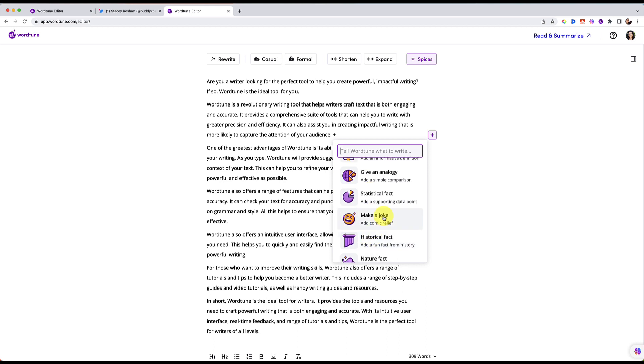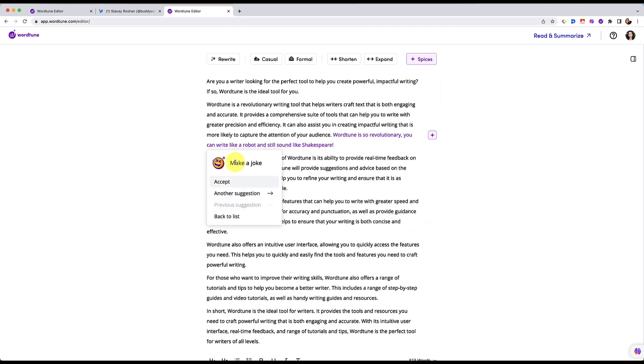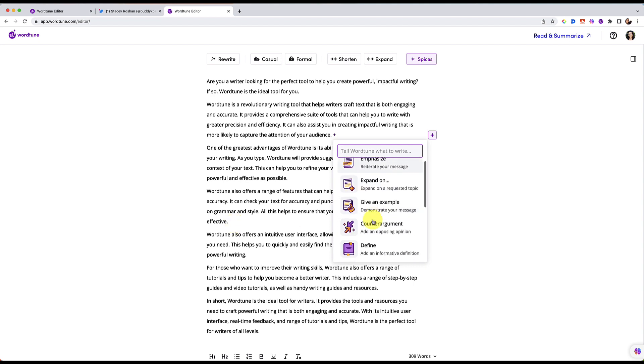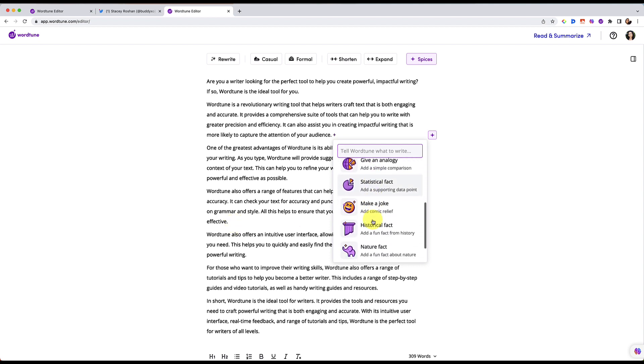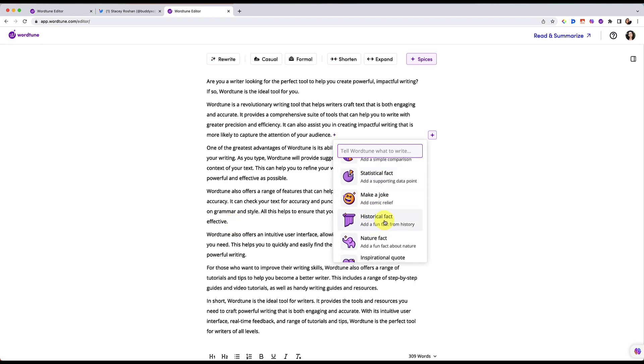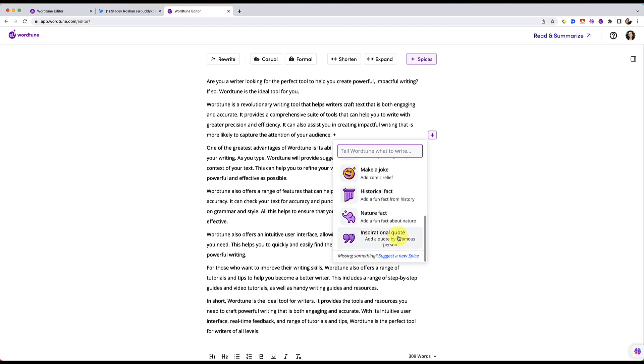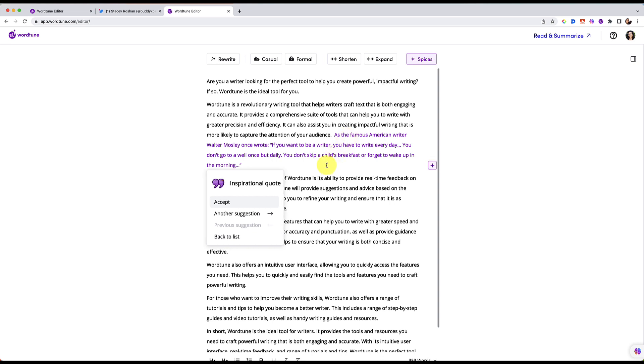Make a joke is just some fun comic relief. Some of them are pretty clever. All right, let's go back. And another one. Okay, there's my comic relief for this video. Let's go back. We were at make a joke. There's also historical facts, nature fact, inspiring quote. So with the inspirational quote, it does, again, read the context of what you've written and give you an appropriate thing to add in that would supplement the text that you're writing about. So that's spices.